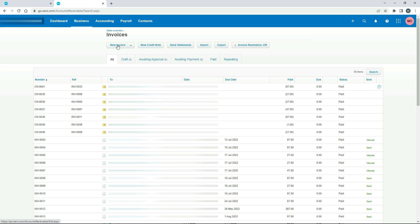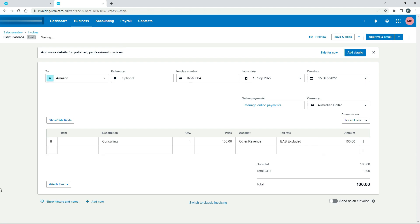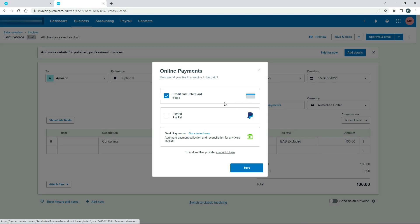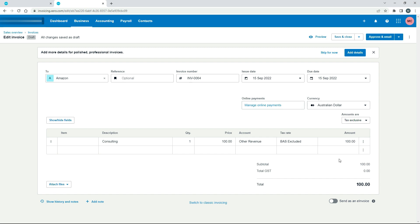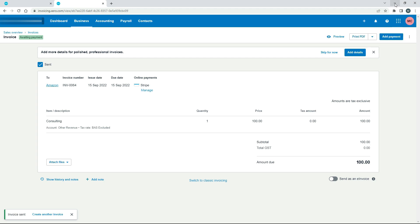From there, let's go to Invoices and create a new invoice. This is just going to be a fake invoice — I've created one to Amazon, charging them for some consulting at $100. Up here you can see the Online Payments box. If we click on that, you can see that credit and debit card payments are enabled with Stripe. I also have PayPal hooked up but for this video we just want Stripe, so click Save, then approve it and email it.